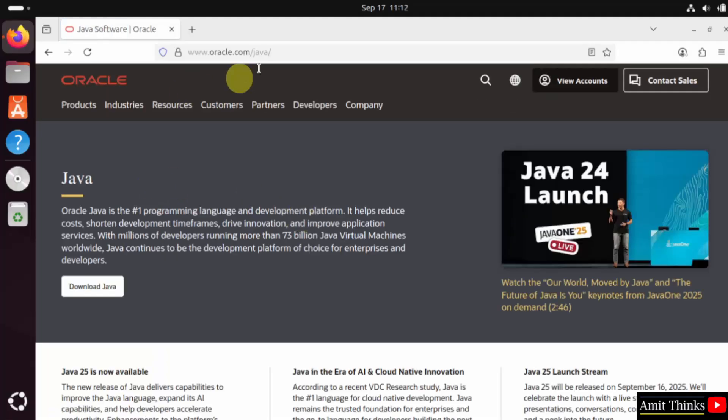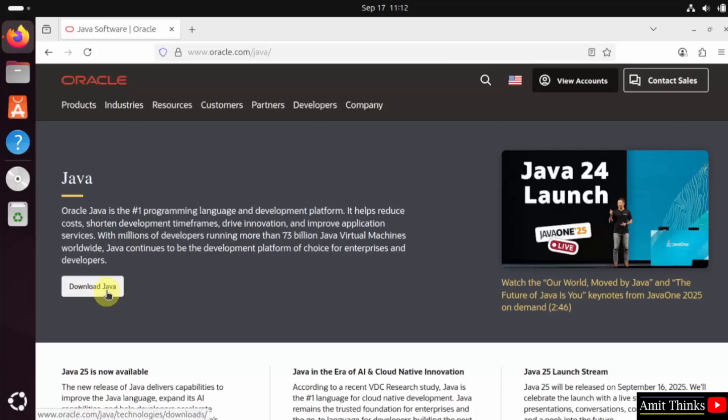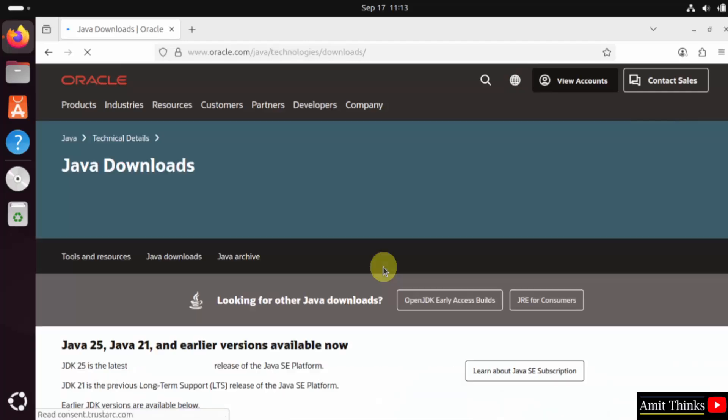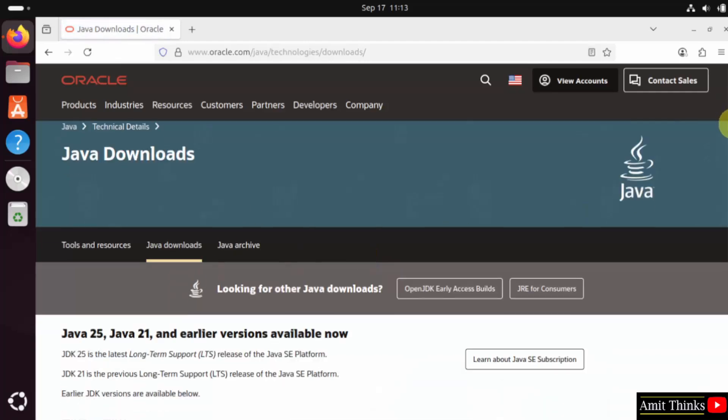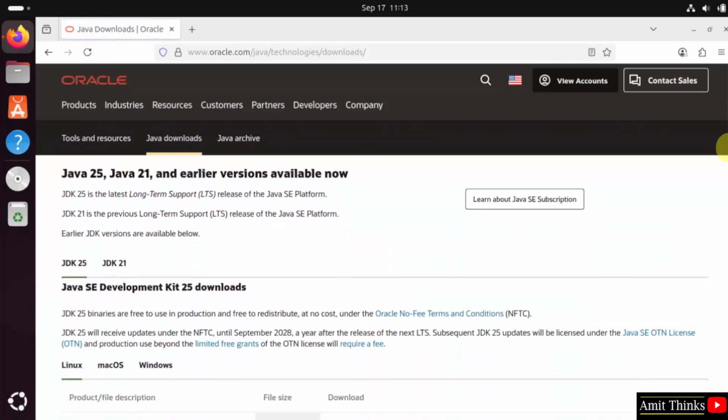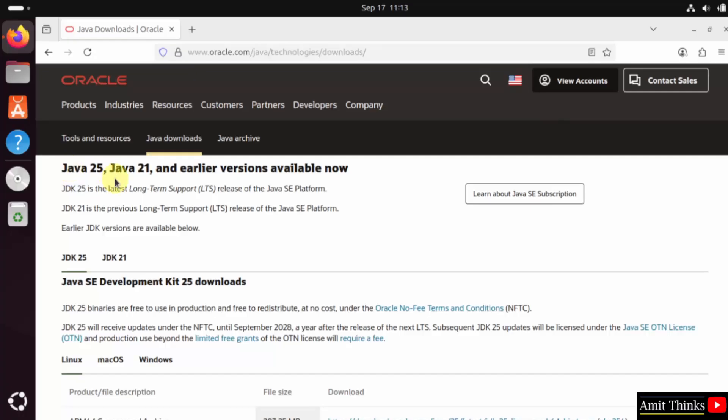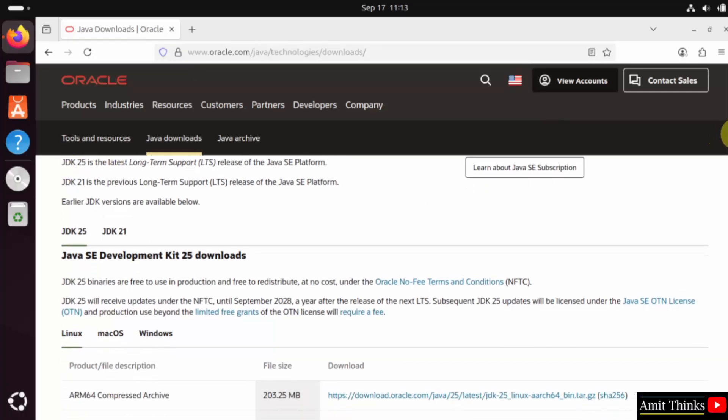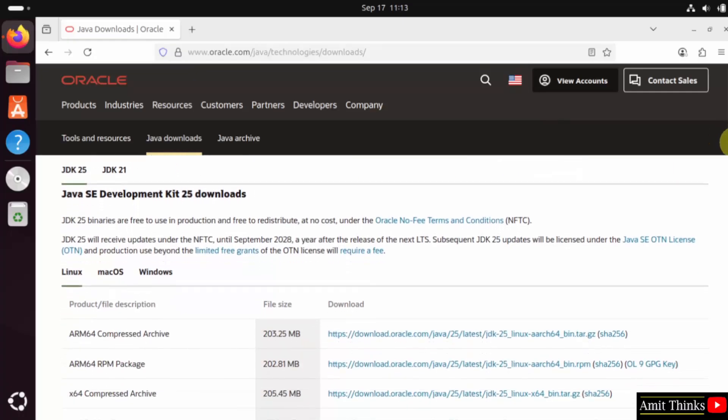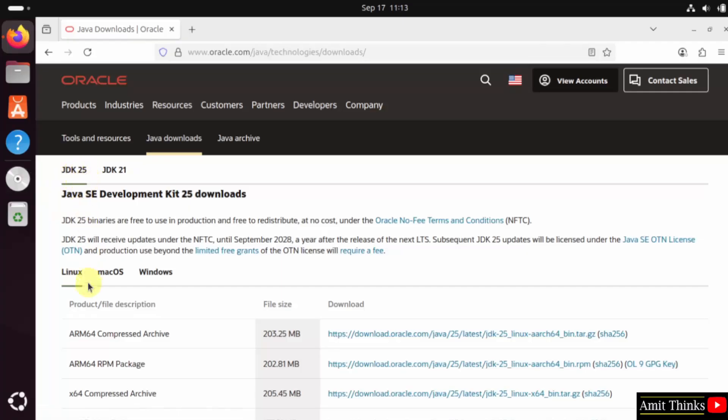Here is the official website of Oracle. Click the download Java button. Now different versions are visible for Java. Here Java 25 is also visible. We will go below. Different versions for JDK 25 are visible. That is Java 25.